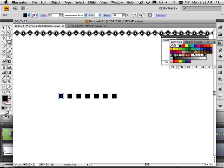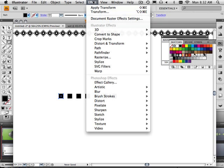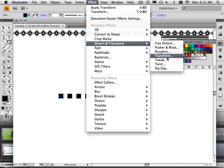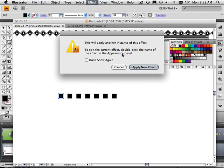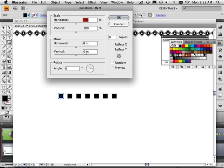Now, next thing what I want to do is now take this and do another transform. Apply a new one. Again, six copies. Preview.